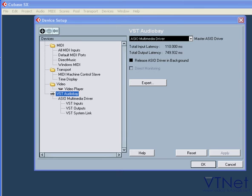Right now the ASIO multimedia driver is active. I did this on purpose to demonstrate that the total input and output latency, and numbers here, are way too big for smooth audio recording.